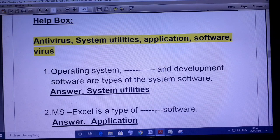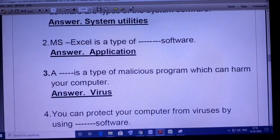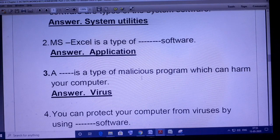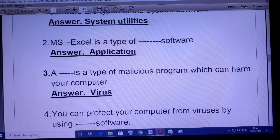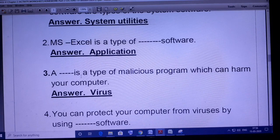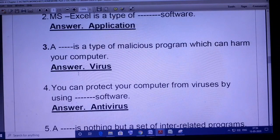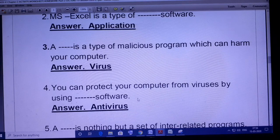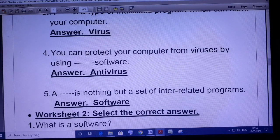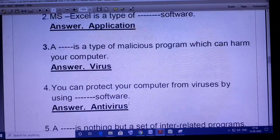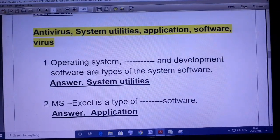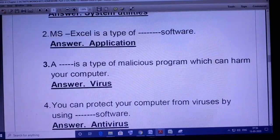MS Excel is a type of application software. Third point: a virus is a type of malicious program which can harm your computer. Fourth: you can protect your computer from viruses using anti-virus software. And fifth: a software is nothing but a set of interrelated programs. So these five words are used to fill the blanks.